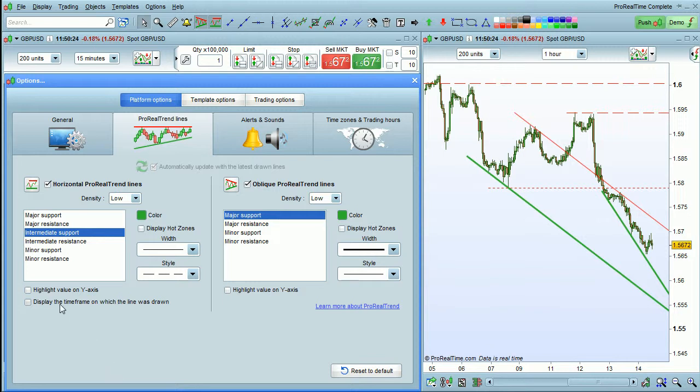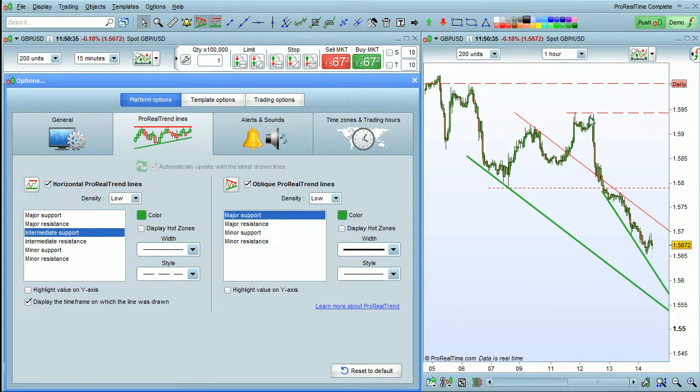You can also display the time frame on which the line was drawn for horizontal trend lines. The daily label here indicates that this line was drawn on a daily time frame. The fact that there is no label here indicates that this line was drawn on the currently displayed time frame.